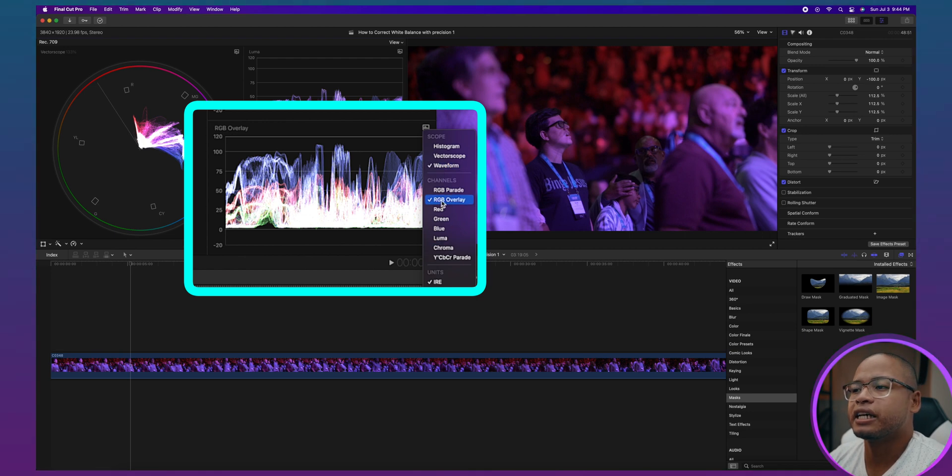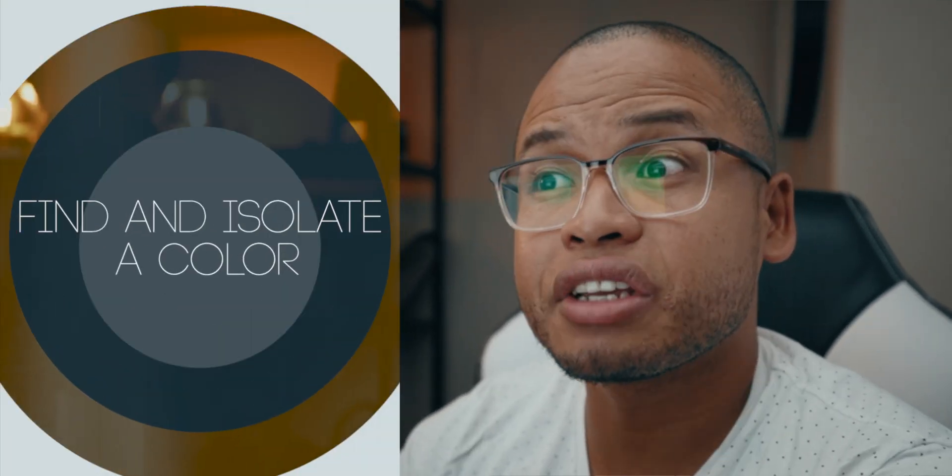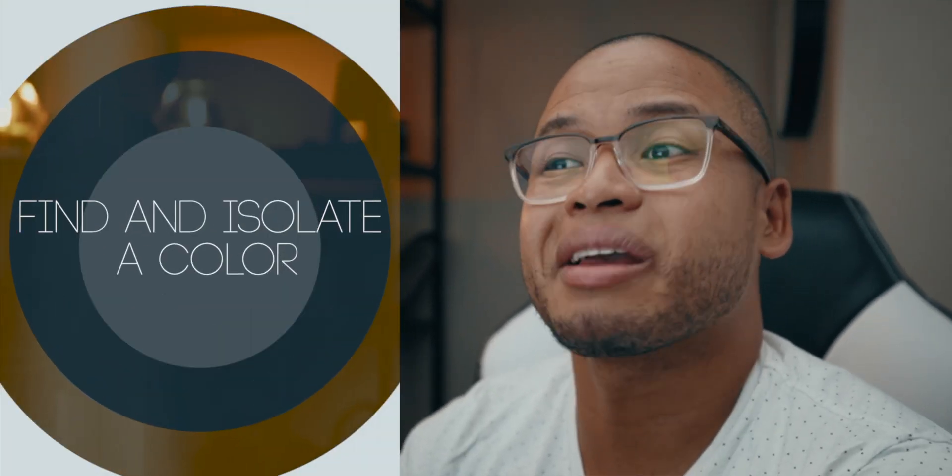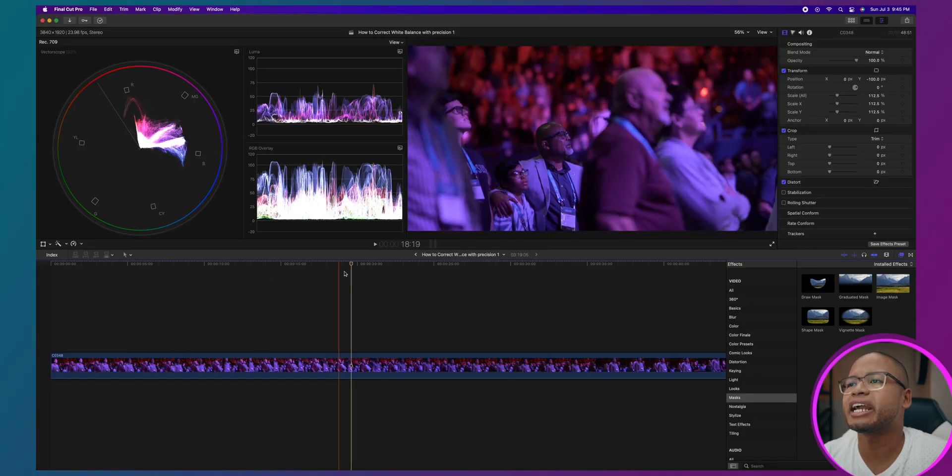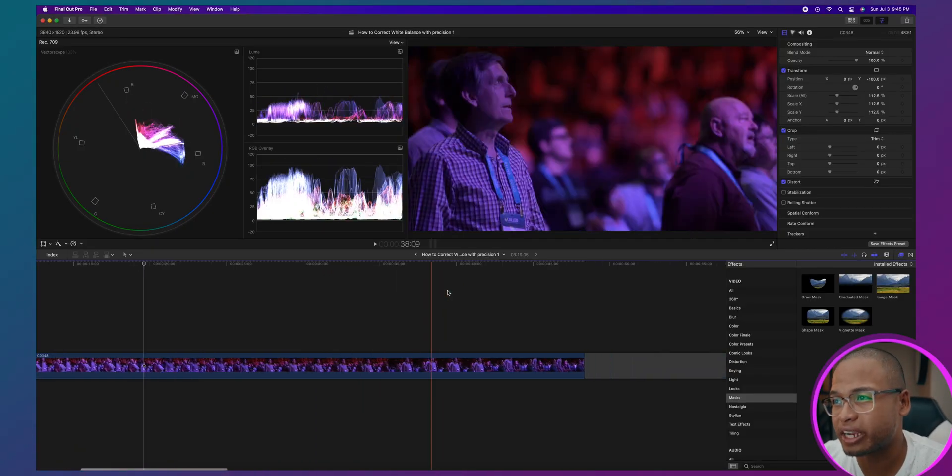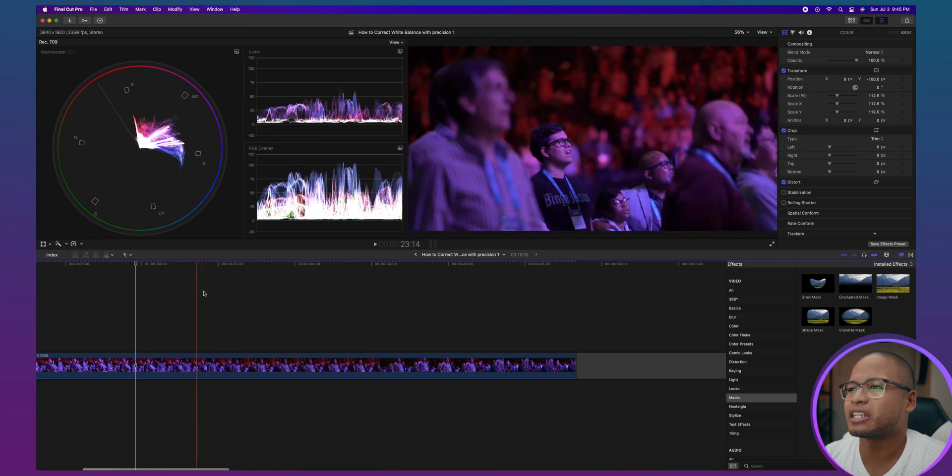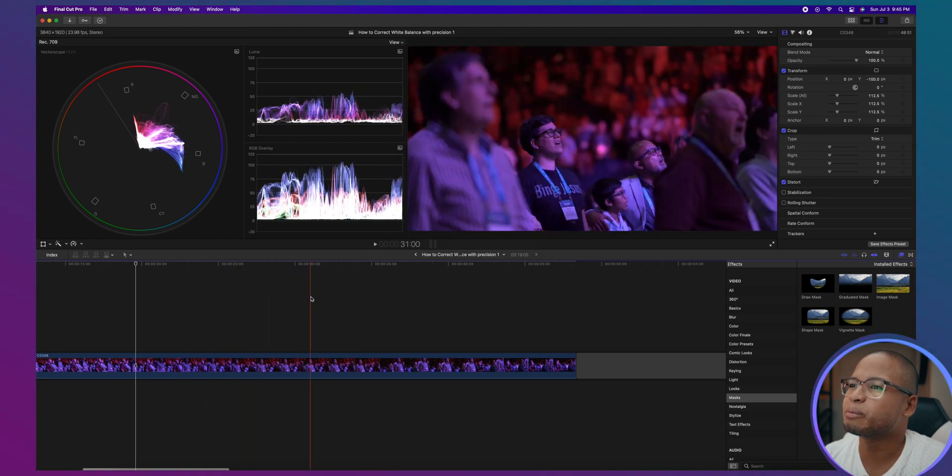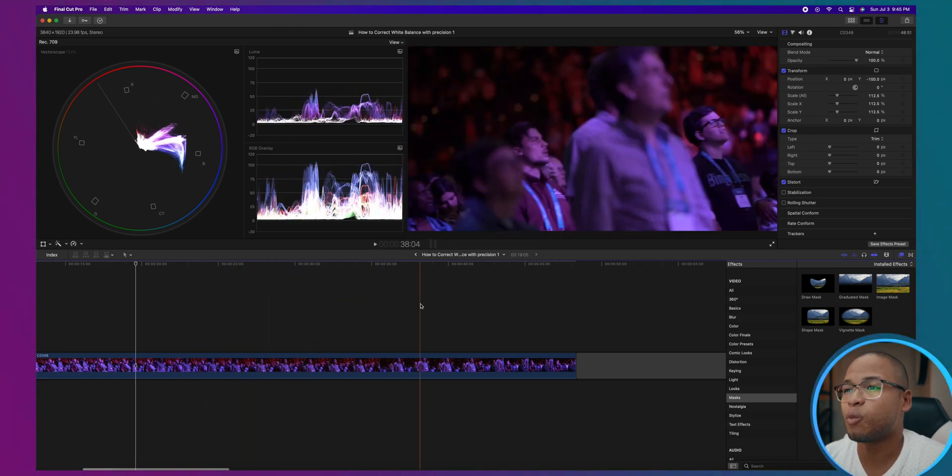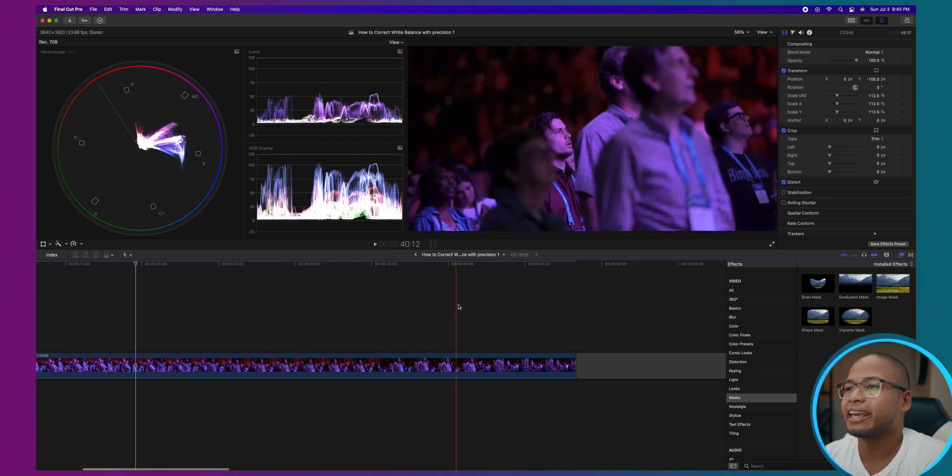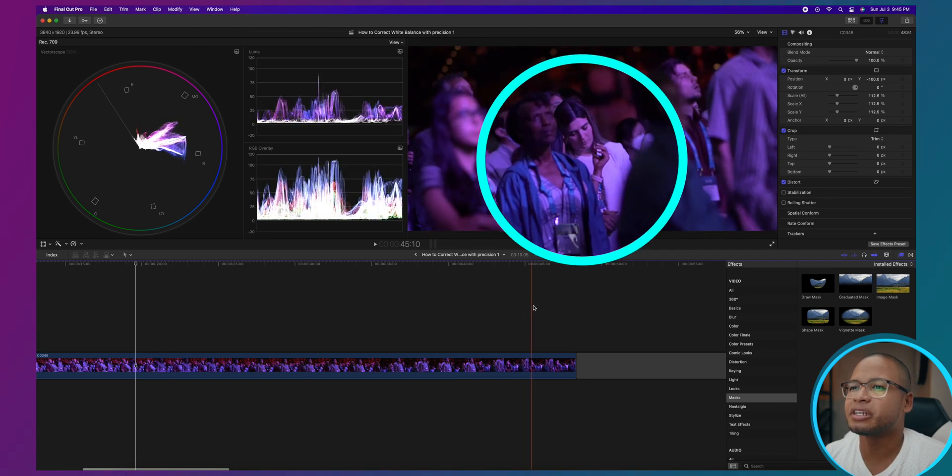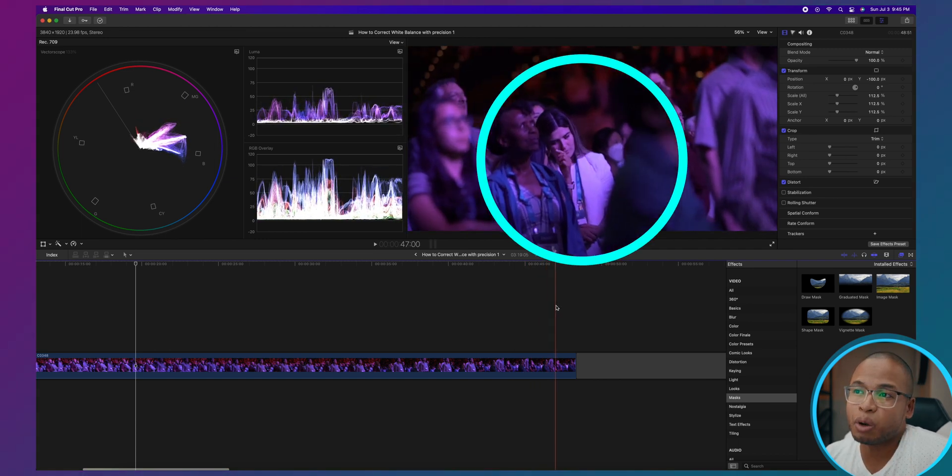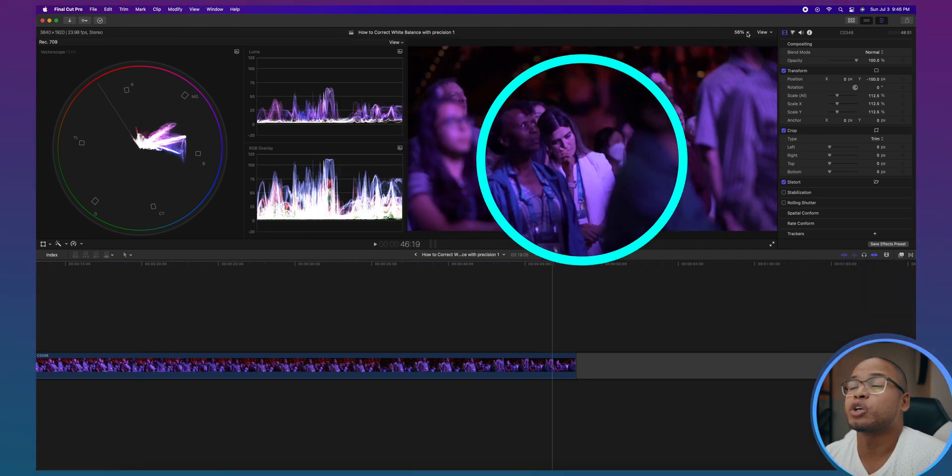The second step is to find a specific color in your clip and isolate it. For this first example we're going to try to find the color white because we're going to white balance, right? That's what we're going to do. We're going to move the playhead until we find something white and there we go. There is a lady wearing something that's supposed to be white and so we're going to isolate that top that lady's wearing.